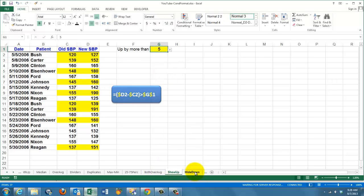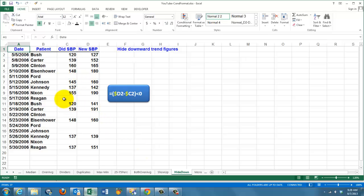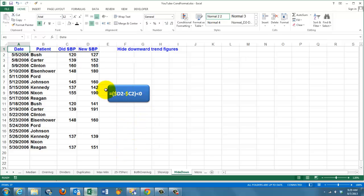Something similar in the next one, it's the same idea. If the trend is downward, the new systolic blood pressure is lower than the old one, then I hide those figures. I don't want to see them because they are not relevant for my research or whatever you are doing. So, if the difference between D2 and C2 is less than zero, hide them. How do you hide them?